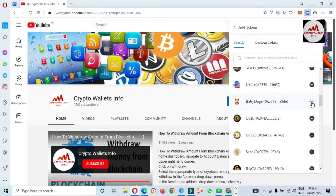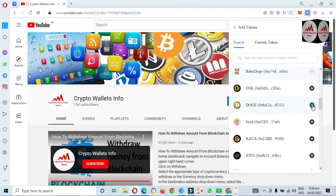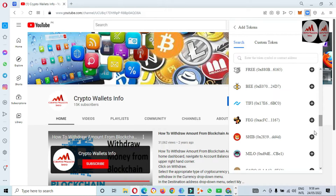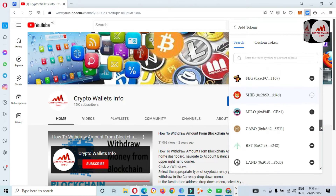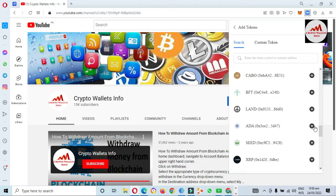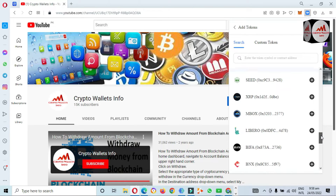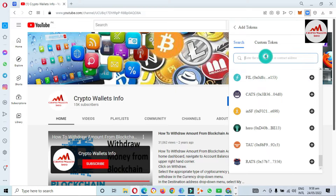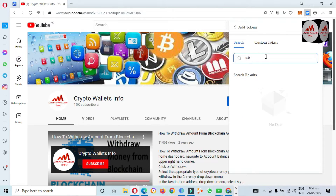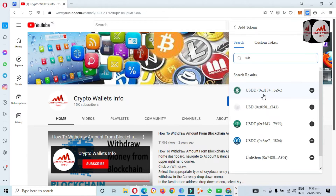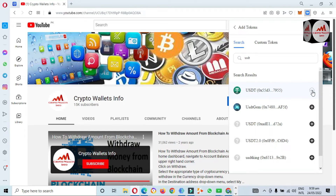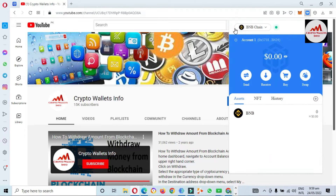I'm also going to add Baby Doge, Dogecoin, and Shiba Inu. There are big and famous coins available like ADA as well. I'm also going to search if USDT is available. Yes, USDT is available here on Binance Smart Chain.